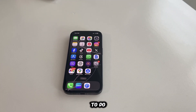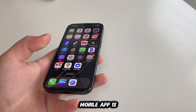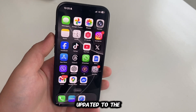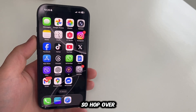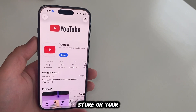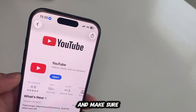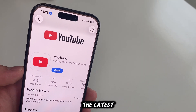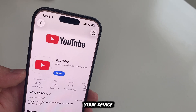The first step is to make sure that your YouTube mobile app is updated to the latest version, so hop over to your App Store or Google Play Store and make sure that you have the latest version of the app installed on your device.